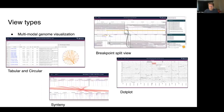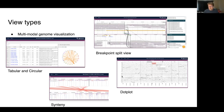I'm not going to spend too much time talking about the tabular, circular, and breakpoint views. They're pretty neat, but they're not the sort of thing we really need at WormBase. But I will be talking about the synteny and dot plot views that we use for comparative genomics. I think we've gotten some good results with that so far.